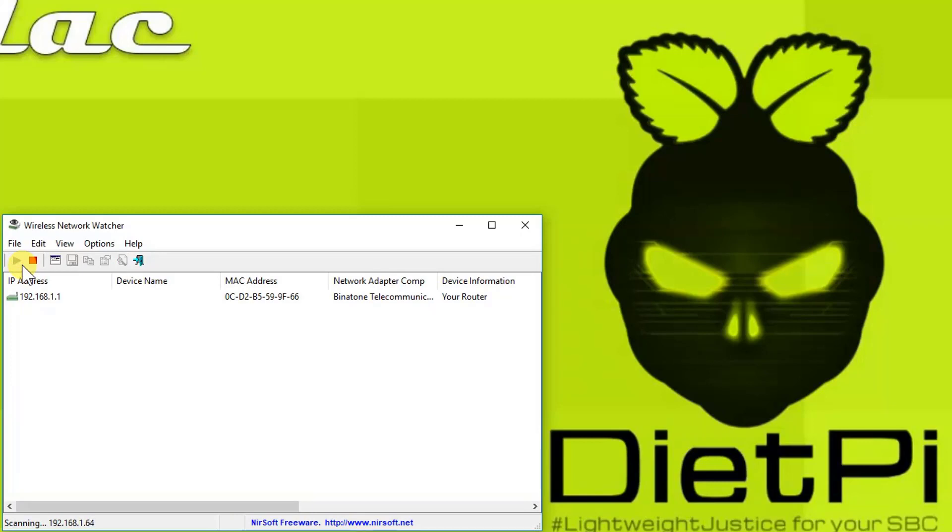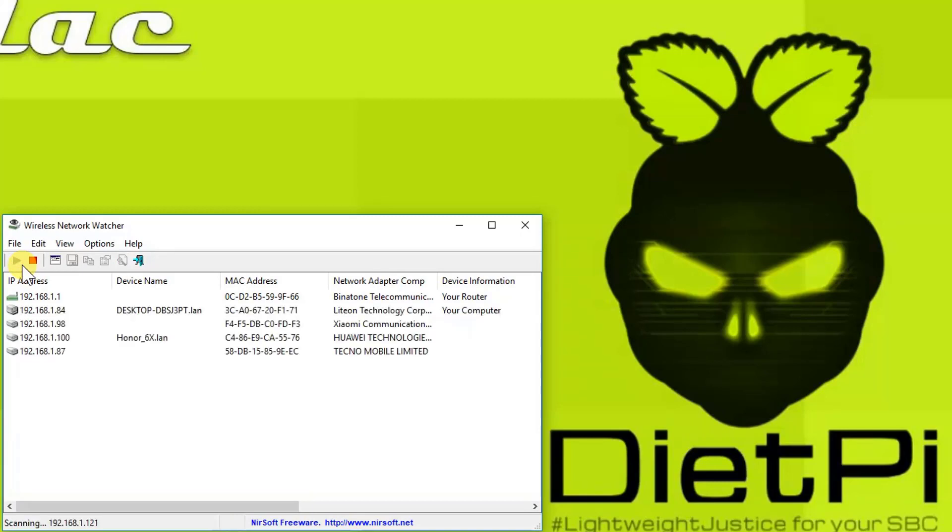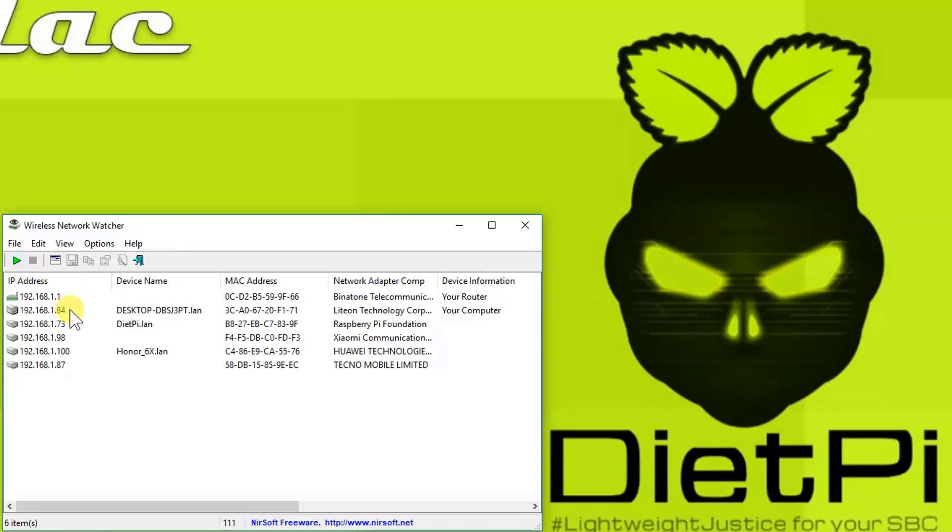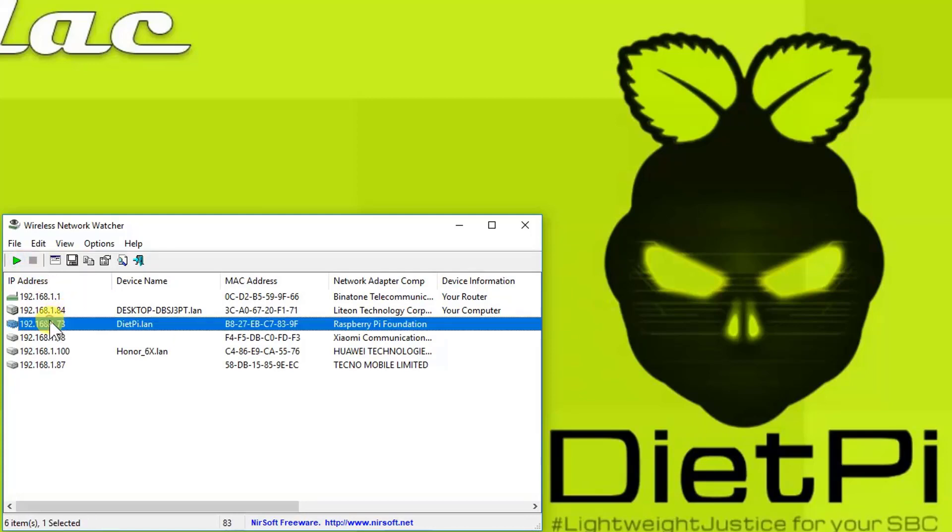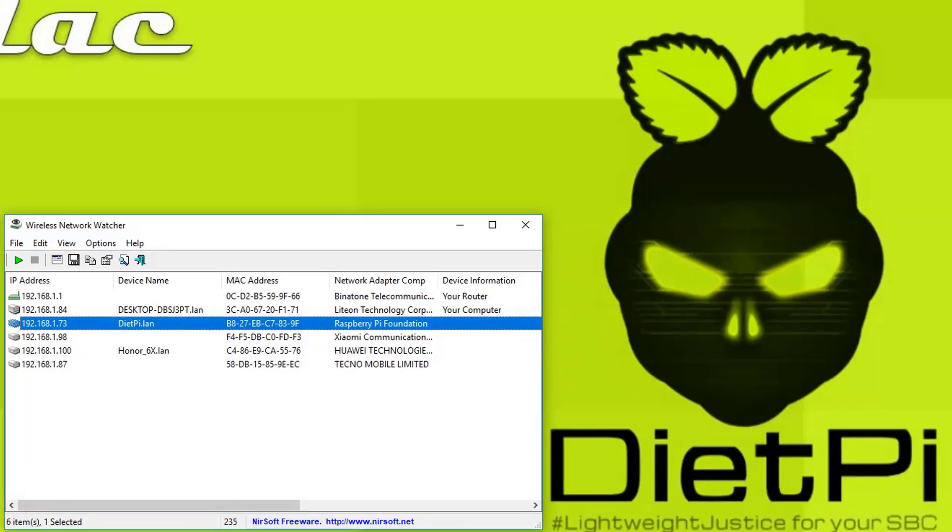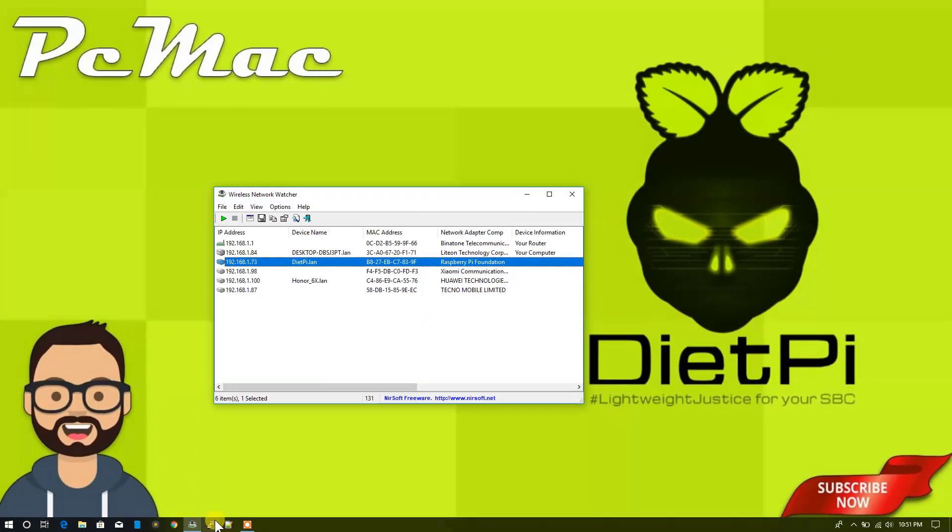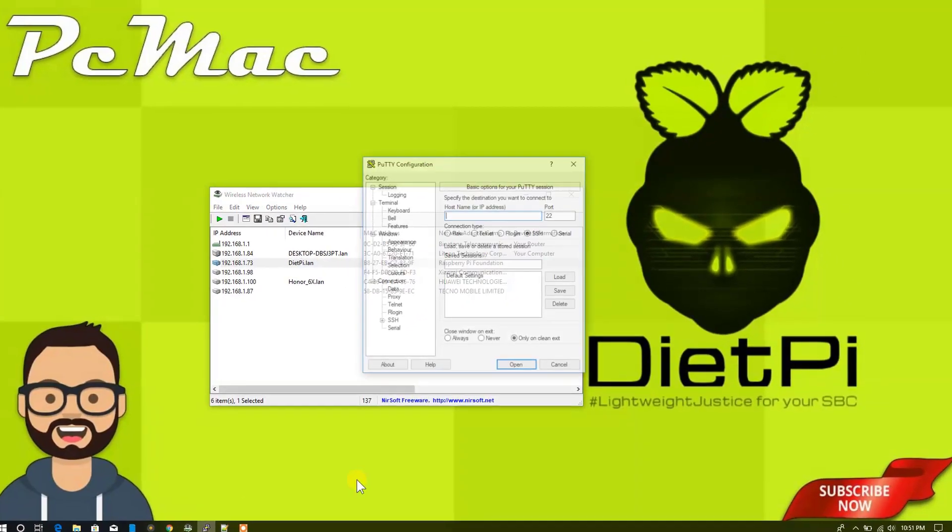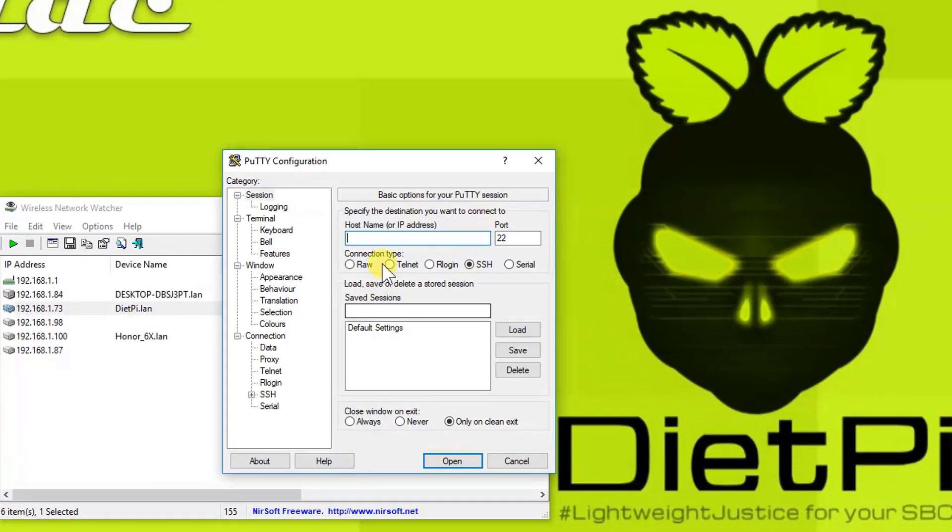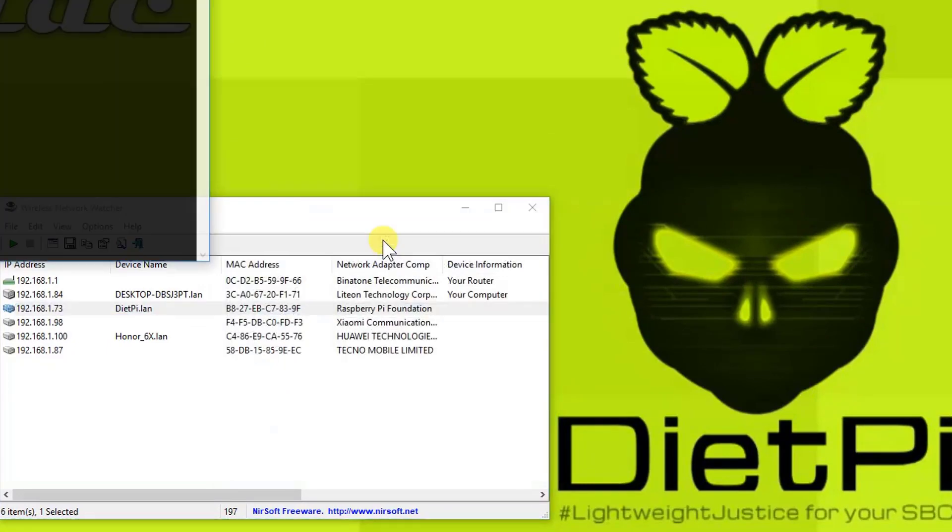Once you turn on the DietPi image on Raspberry Pi, it might take around one or two minutes or up to five minutes to boot the operating system. So we need to wait. So here is our DietPi Raspberry Pi Foundation 192.168.1.73. Now what we need to do is open the PuTTY and access the IP address 192.168.1.73 and hit open.